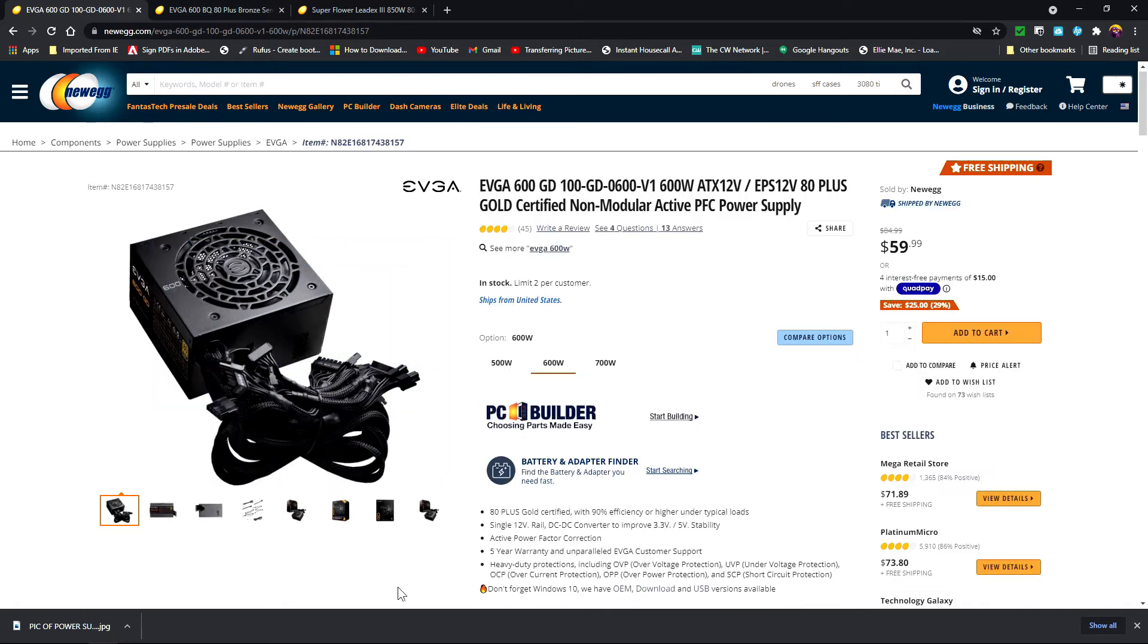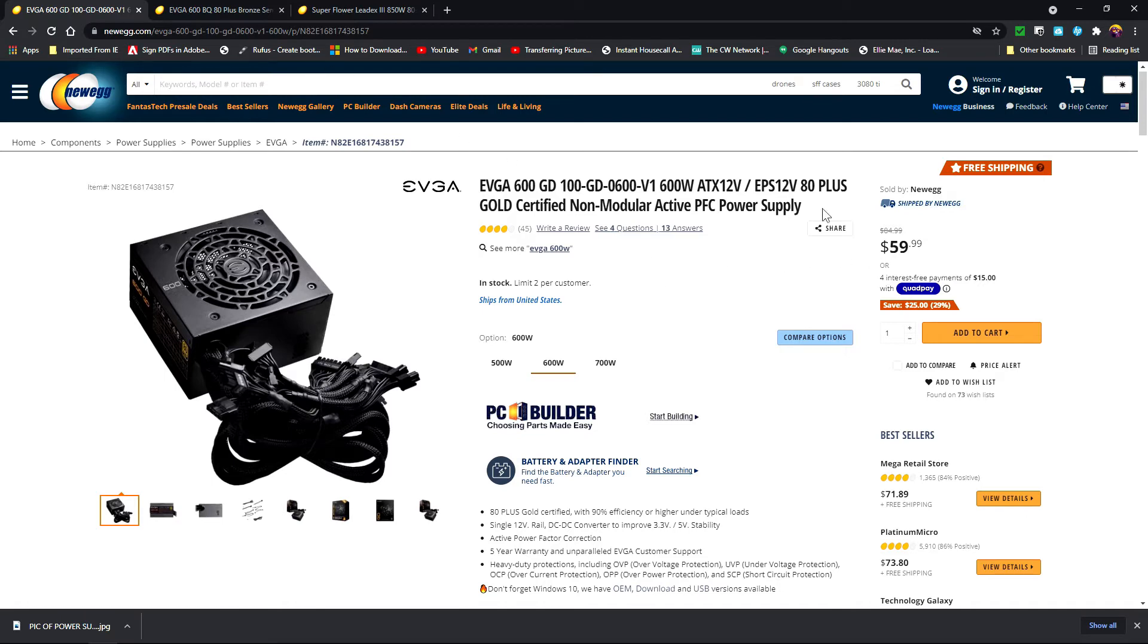My advice to you is if you're building a computer for the first time, don't get this particular power supply. It's going to be a headache for you unless you want to try it or go cheap on the price. When I say cheap I don't mean it's a bad thing - this particular power supply is $60.